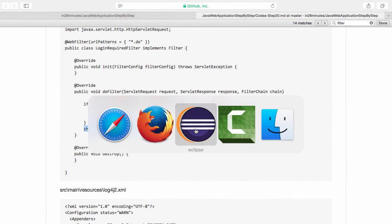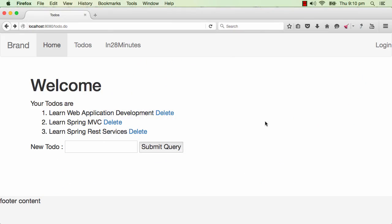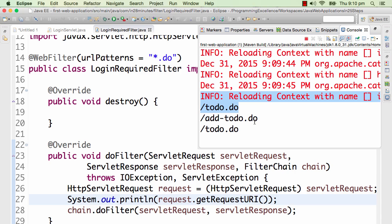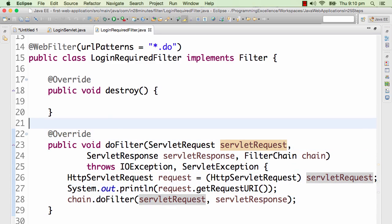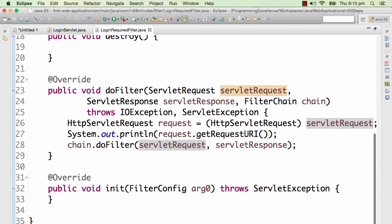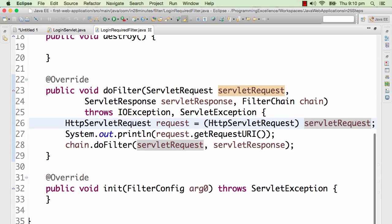Let's go to the console to see if it's printing todo.do. Let's try a different URL — I'm adding a new to-do. It says addTodo.do for the first POST request and then todo.do. You can even print request.getMethod() and other details about the request. But what we actually wanted to do here is not just print the request content, but intercept and check if there is a "name" in the session.